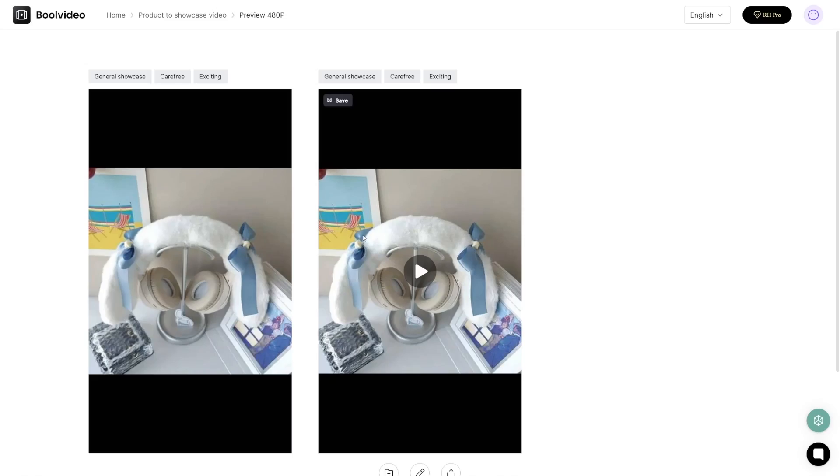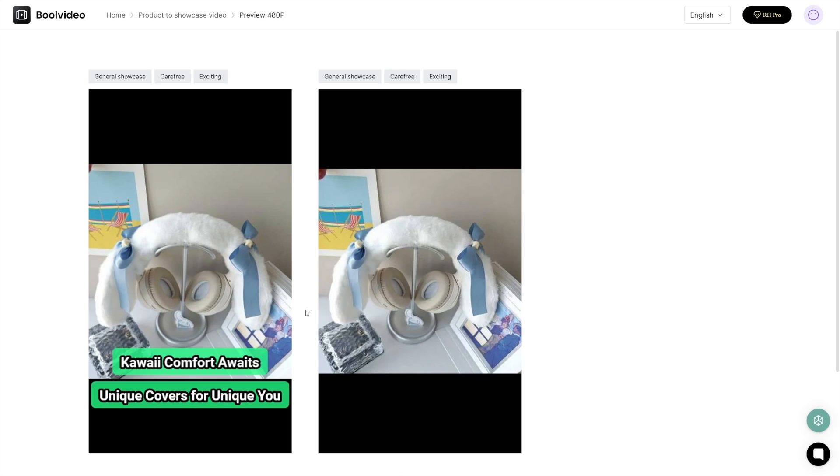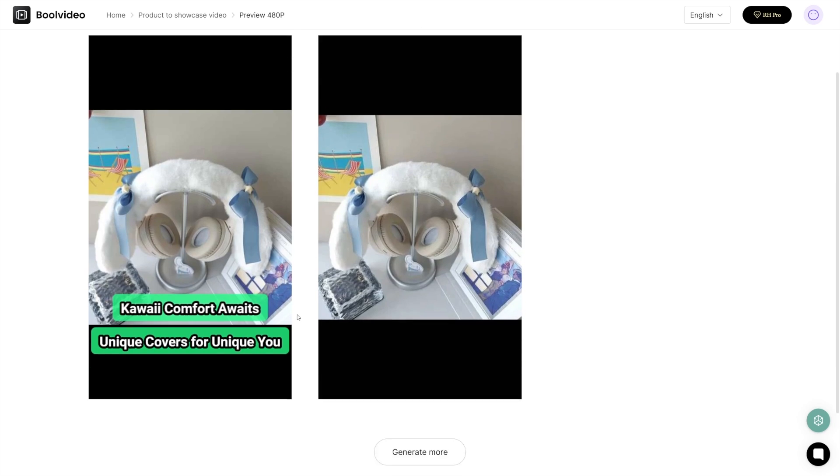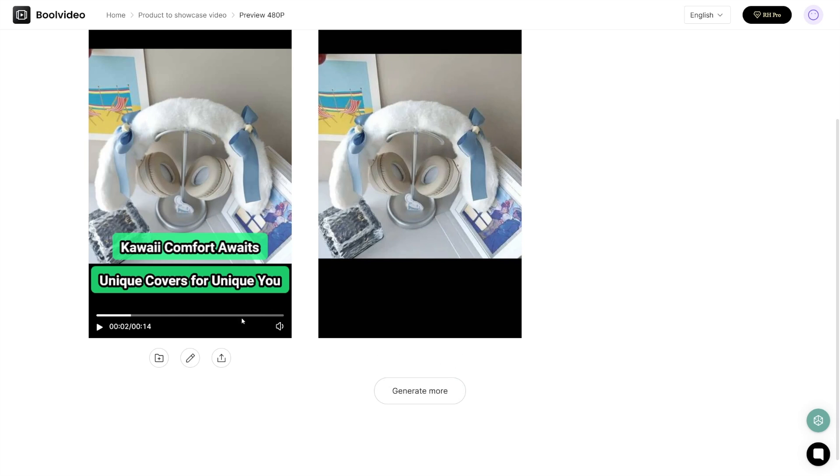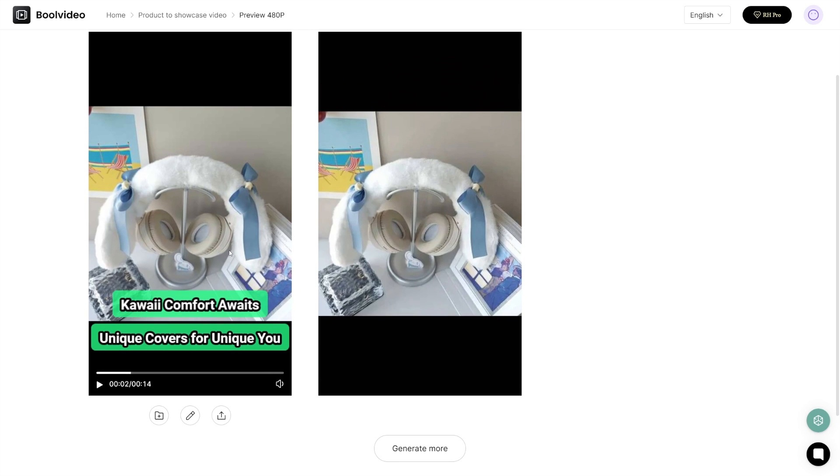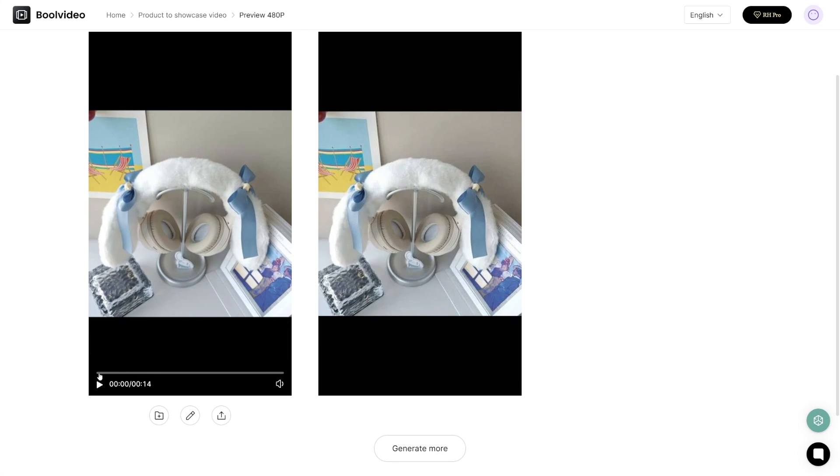That's how simple it is to work with this. As you can see, I've got two results here - that's usually what you get. Then you can choose, you can preview both of these here, and if you want to download them there's an export button here, or you can decide to generate more.